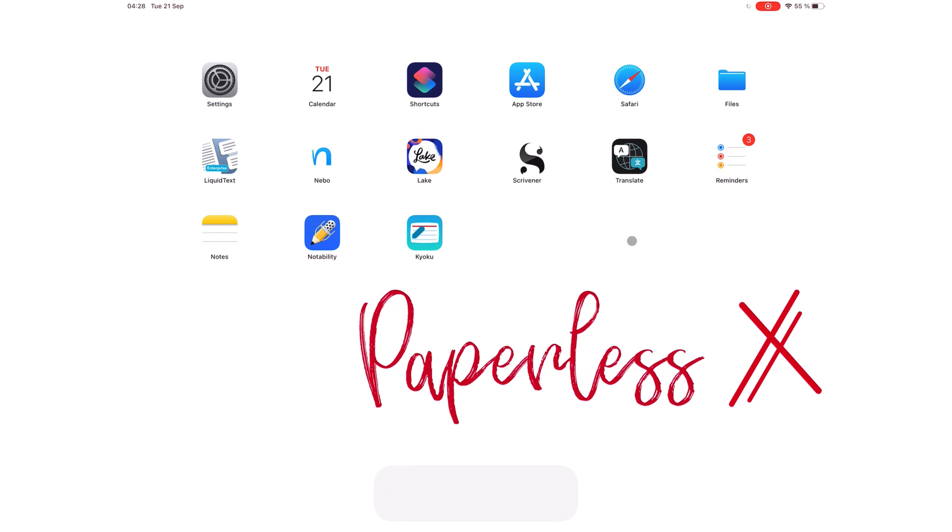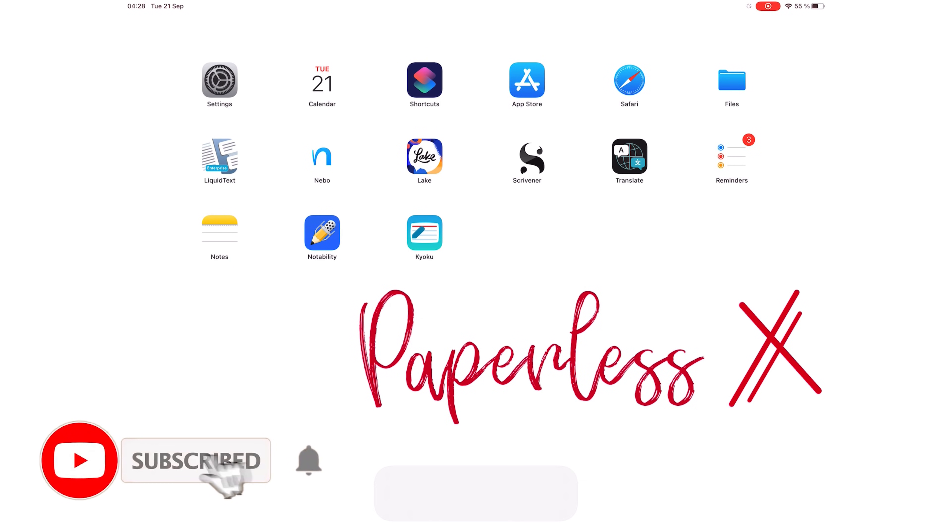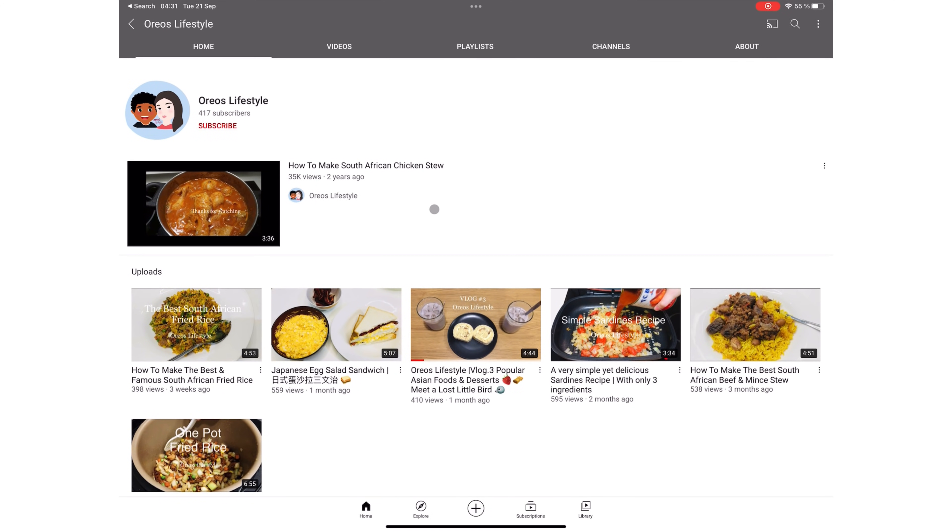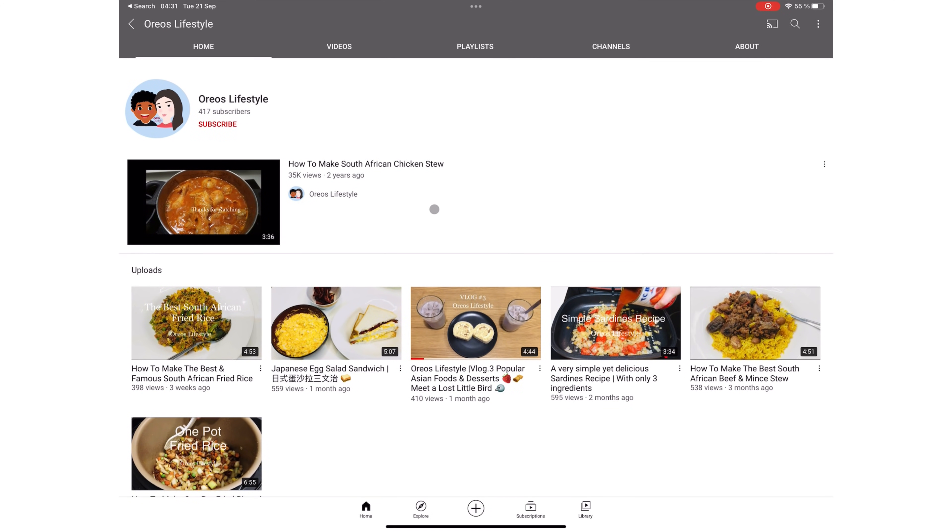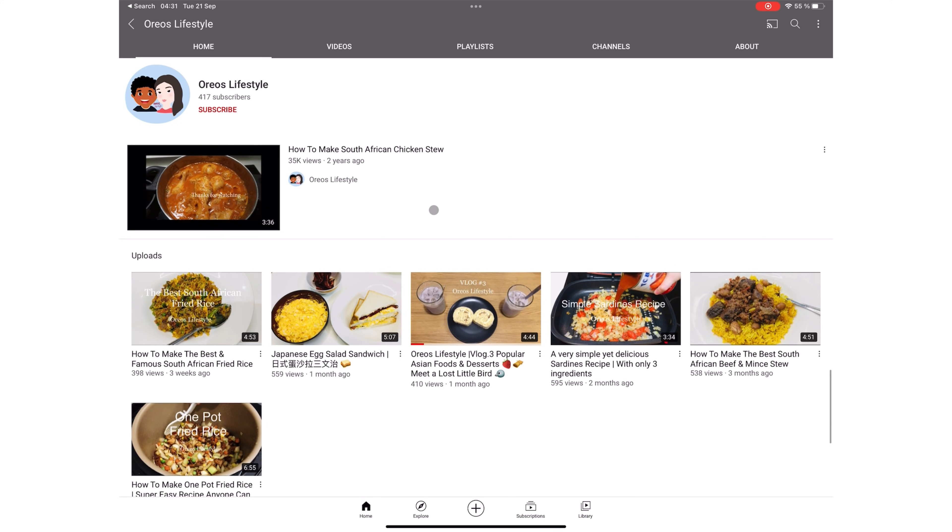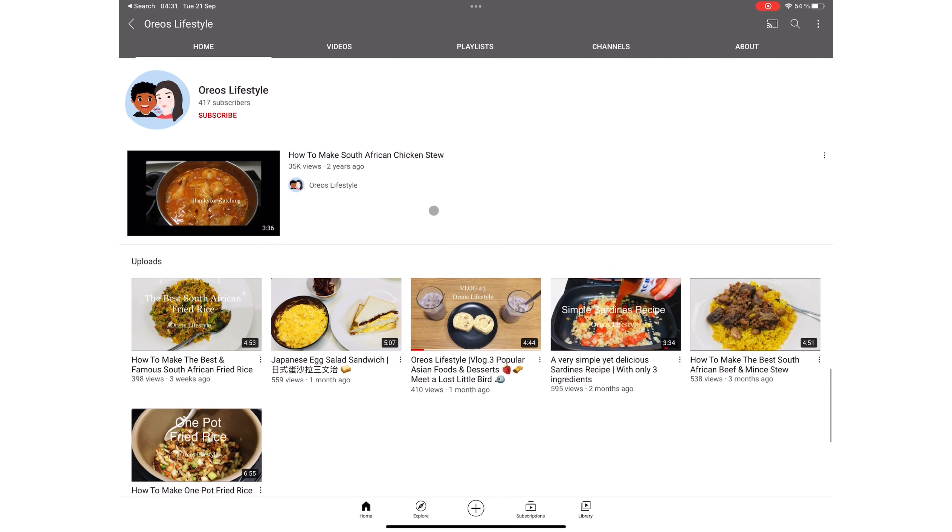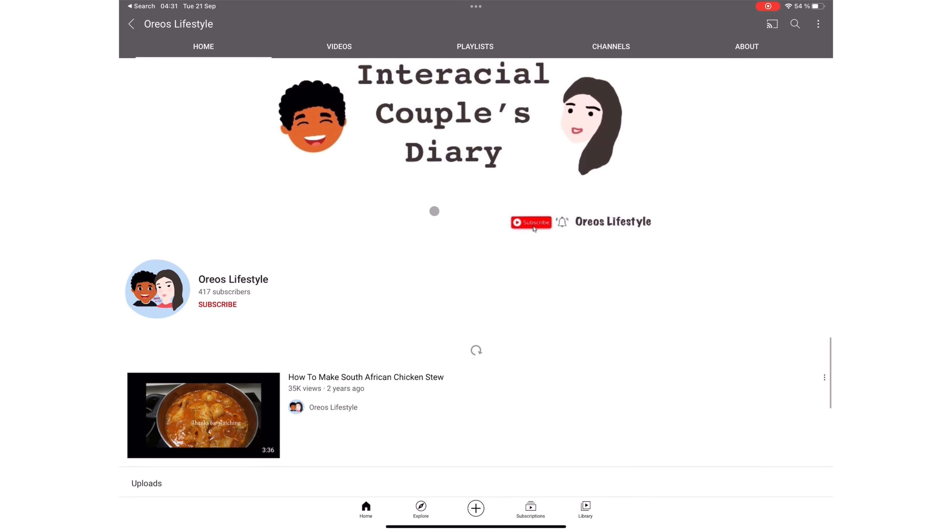Hey guys, it's Robsi back with PaperlessX, a channel that is all about digital productivity. If you're new to our channel, hello! Make sure you subscribe and turn on your notifications so you know each time we release a new video. And if you already subscribed, Fantastic Human, welcome back! If you're interested in vlogs from some of our team members, make sure you check out Oreo's Lifestyle in the description down below.